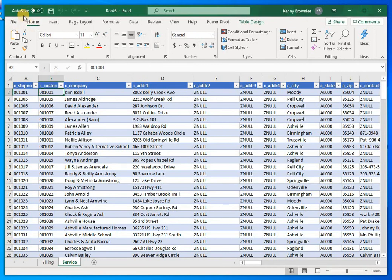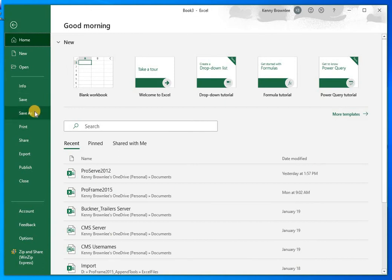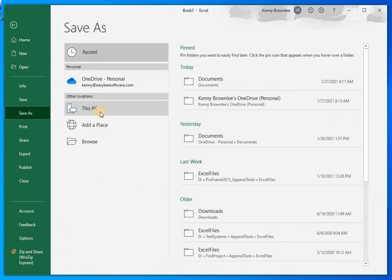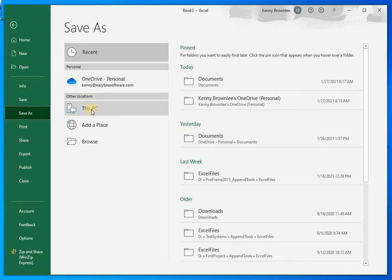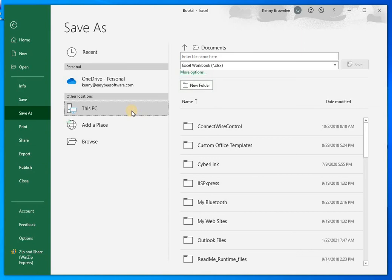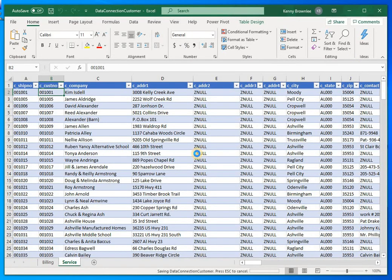Now I have a connection to my ProServe Customer database with all billing accounts and service accounts. I'll save this file using Save As, but I'm putting it on my local PC rather than OneDrive. There's a strange issue with OneDrive where, when you reopen the file a day or two later, it can get stuck with an 'access denied' error because it thinks another user is using it. So I'll save it to the Documents folder on my PC and name it 'data connection customer.'